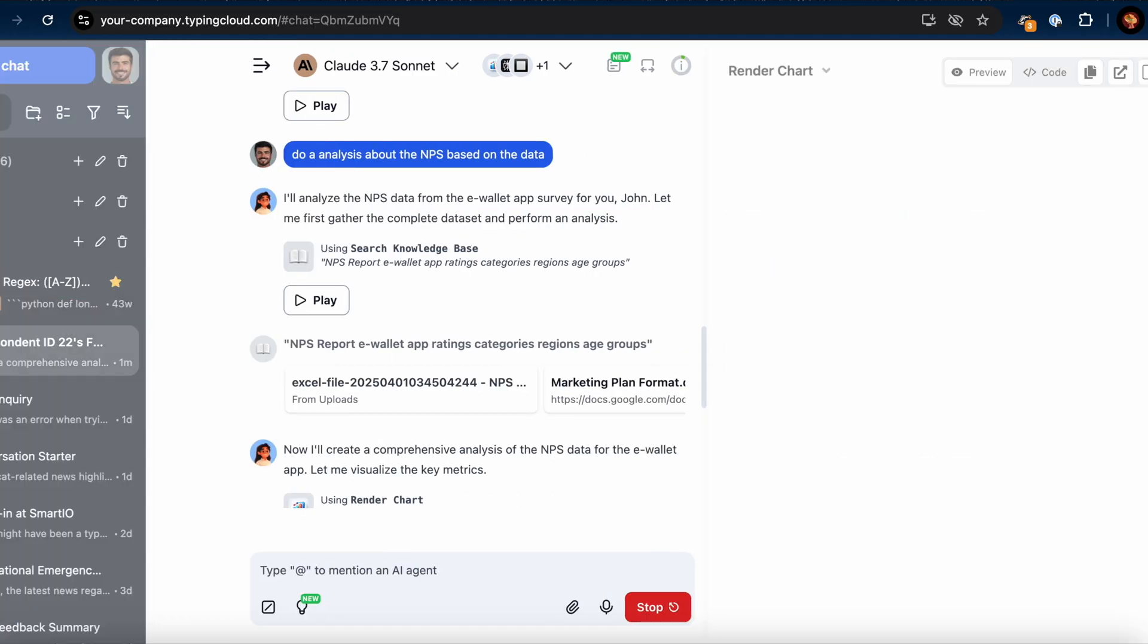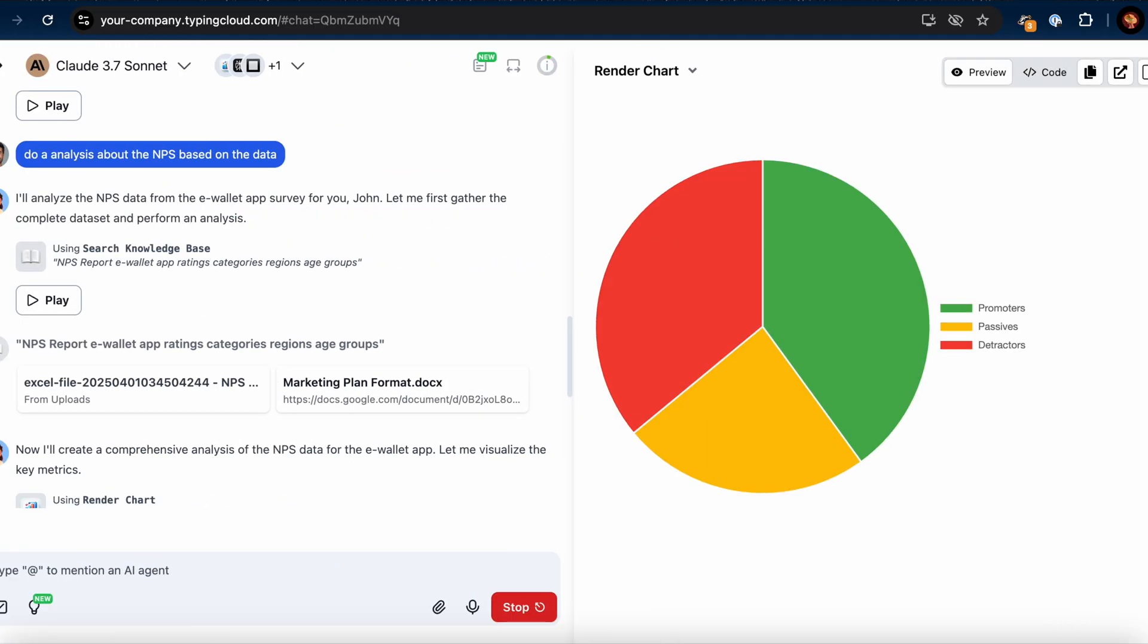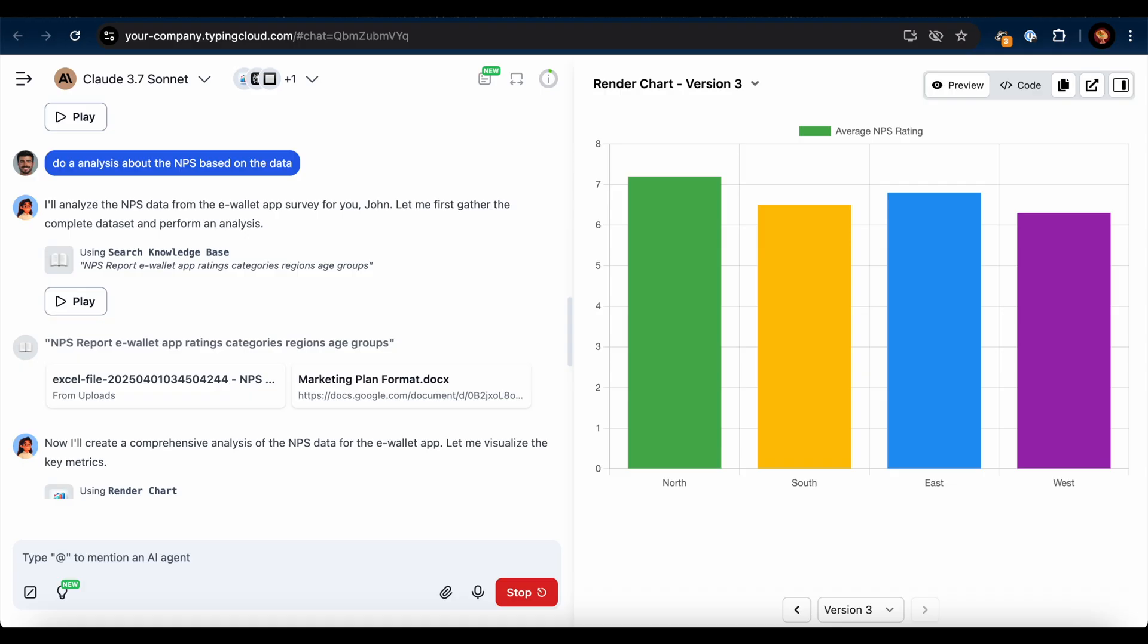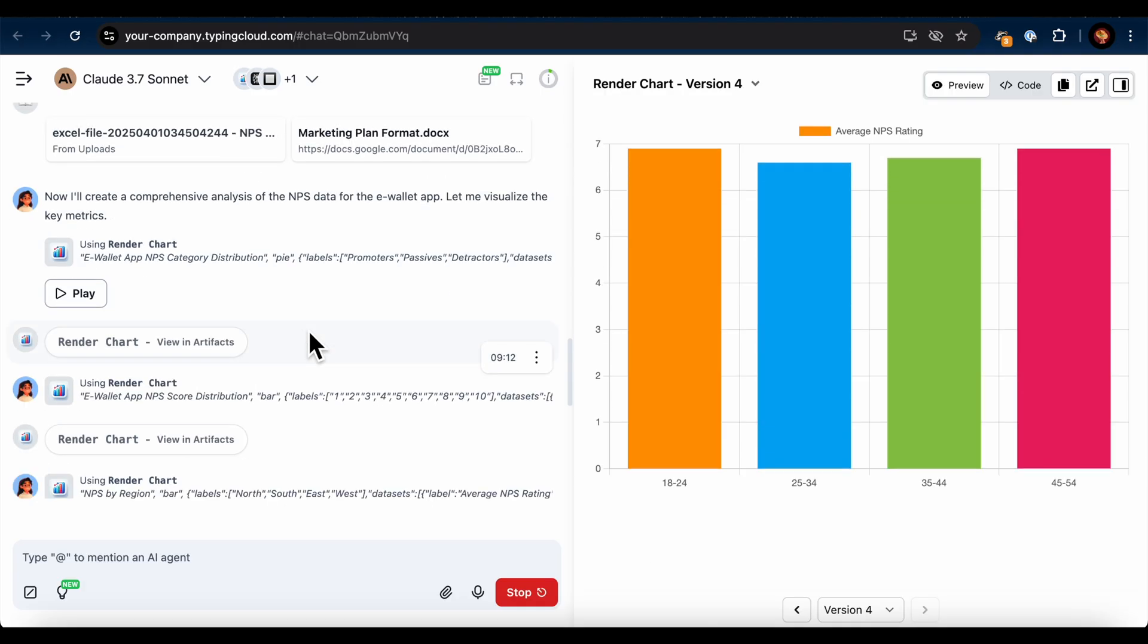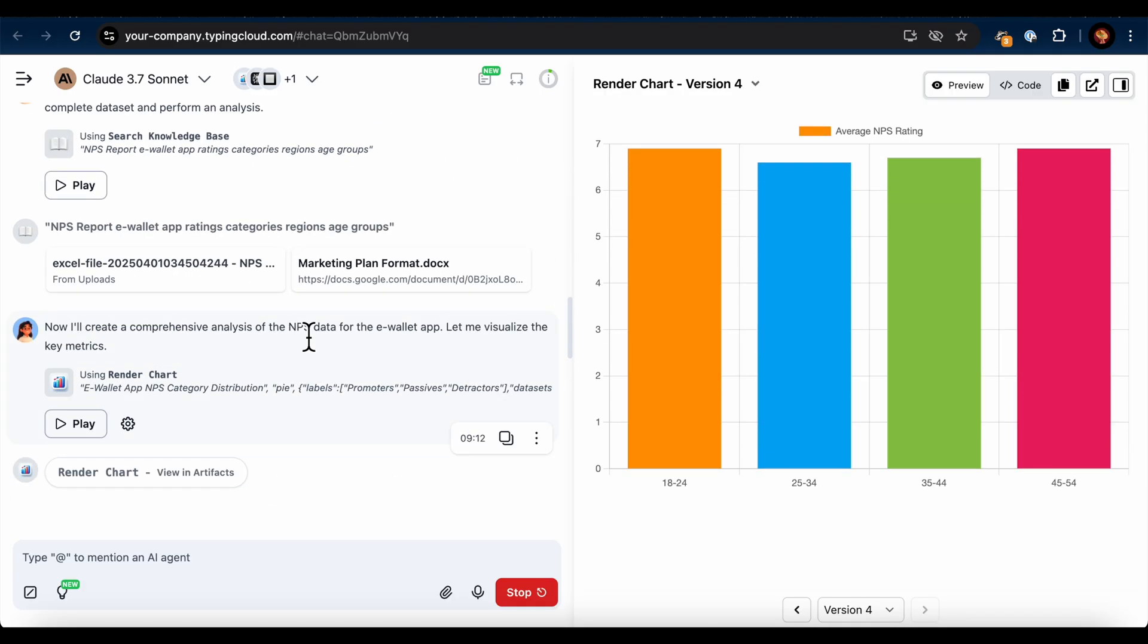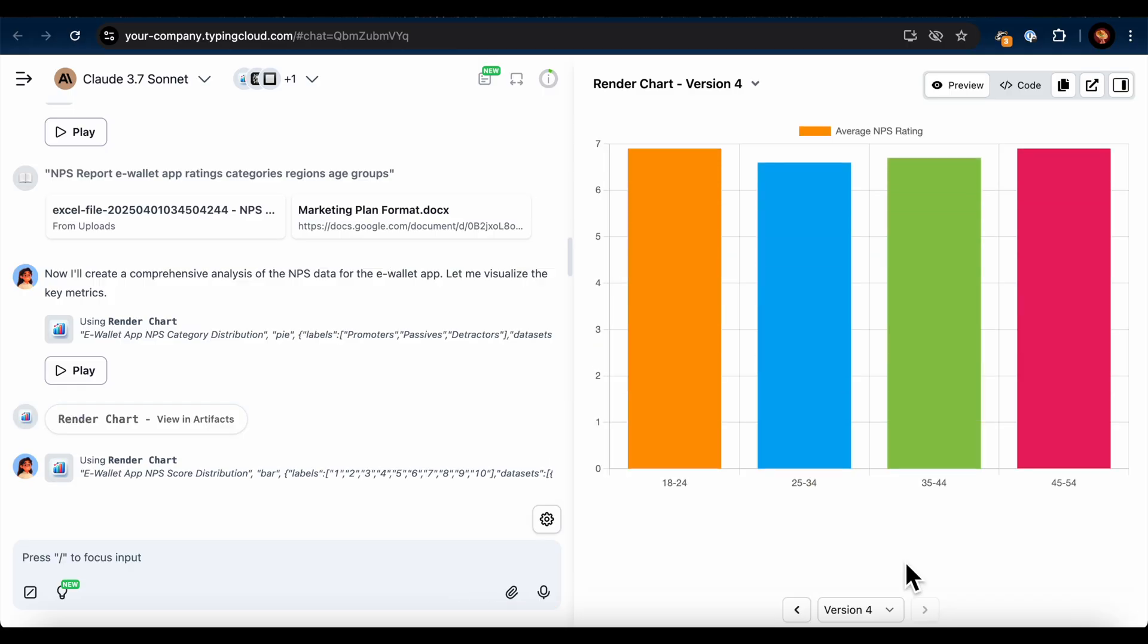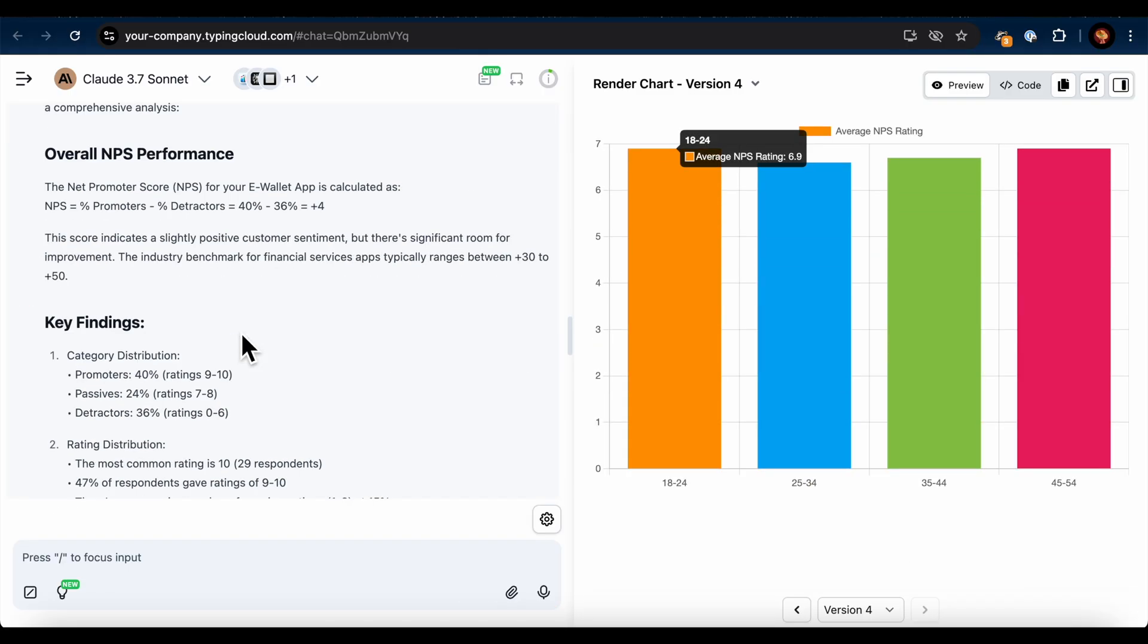The report includes a breakdown of promoters, passives, and detractors. Then show me some charts, using the render chart plugin. The AI created pie charts and bar charts to visualize insights. These charts showed NPS scores by age group, regions, and common feedback themes.